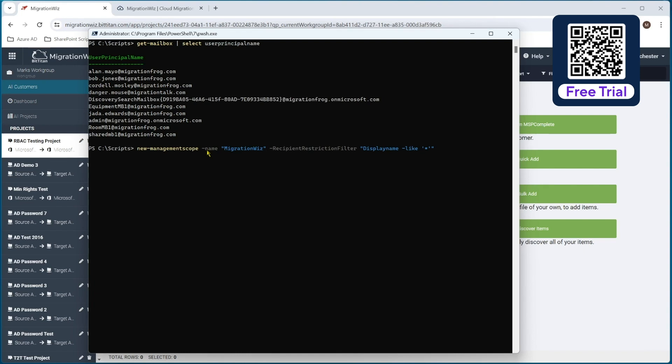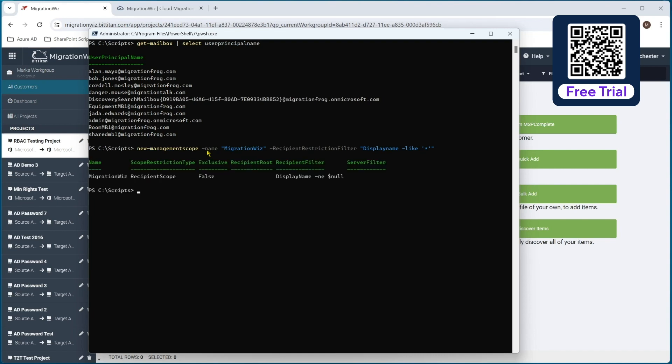So it gives you that flexibility to say what this management scope is really going to be having the rights to be able to do in this migration. Display name like star is perfectly adequate, but you might want to restrict that a bit, and that's what that filter is about. So if I put in that guy, you can see now it's taken that on board. And of course, display like star is also the same as not equal to null, and you can see that's why that translation's happened. But you can see now we have a recipient scope with that migration wiz label on it.